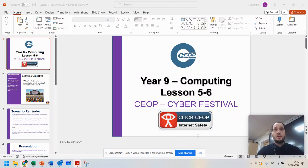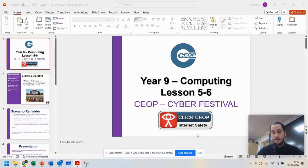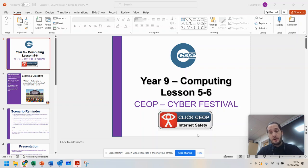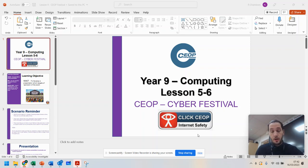Hello Year 9, and I know that you may not be in this lesson today, but this video will be useful for any of the Year 9s that are studying this unit of work today.